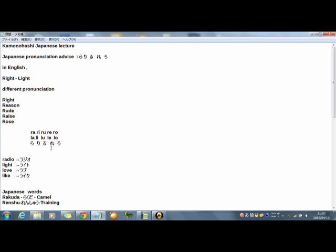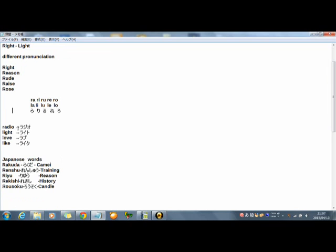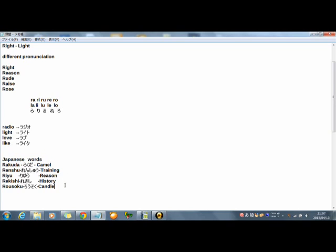Okay. La-ri-ru-re-ro. Not ra. Not la. But la. And here, some Japanese words beginning from la-ri-ru-re-ro. Let's practice.